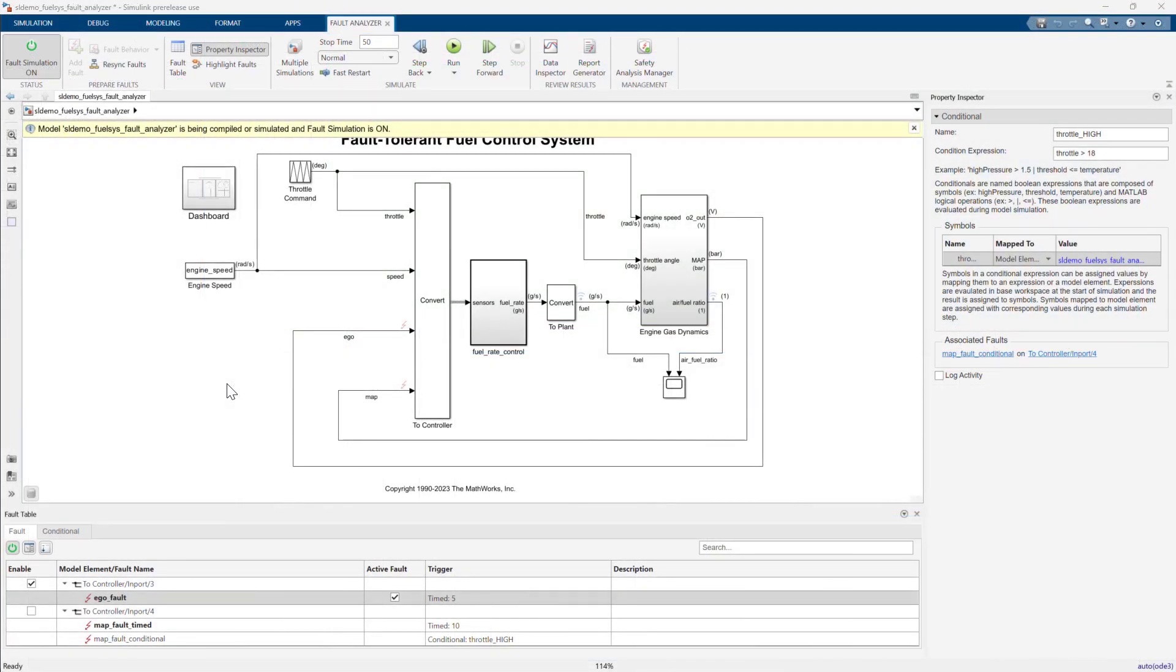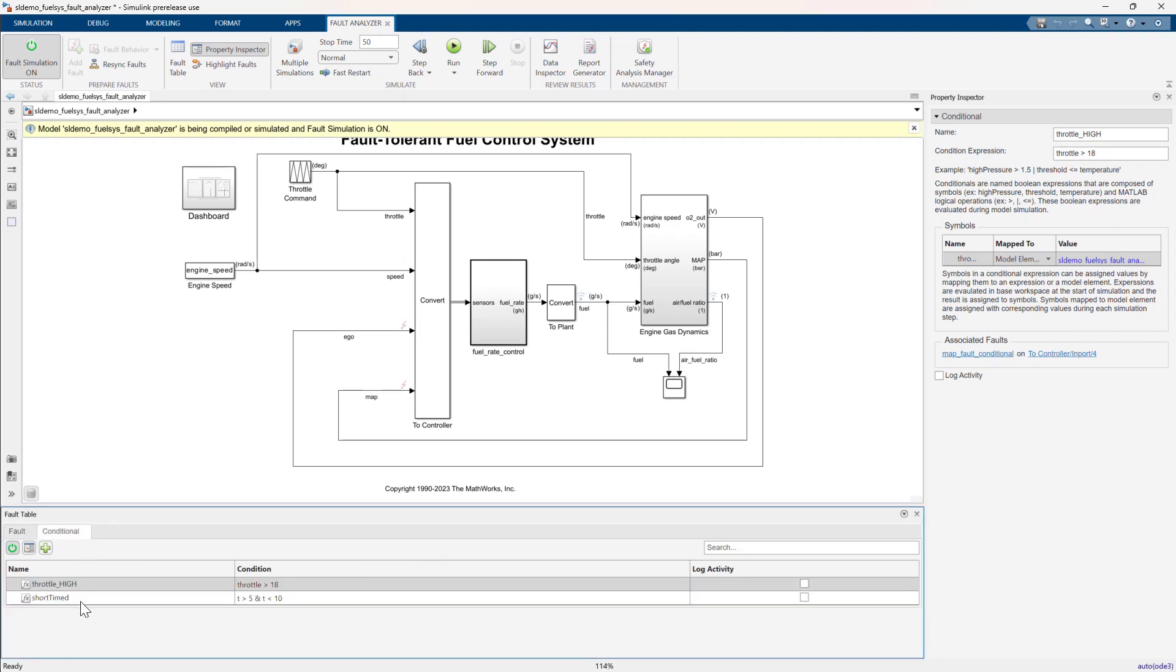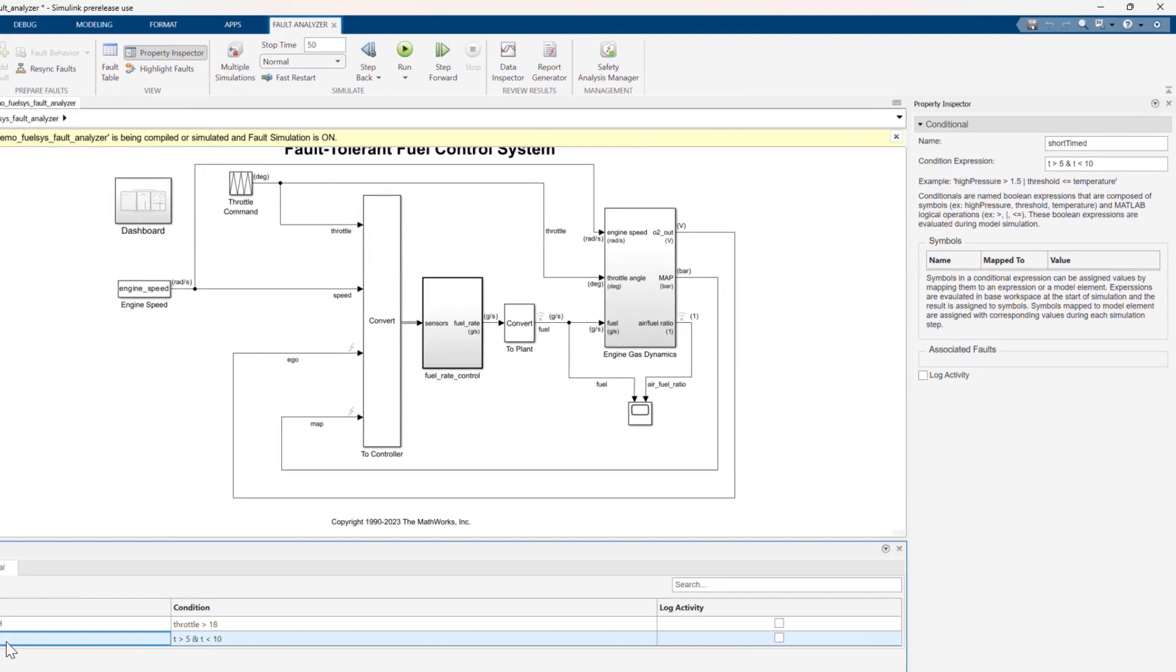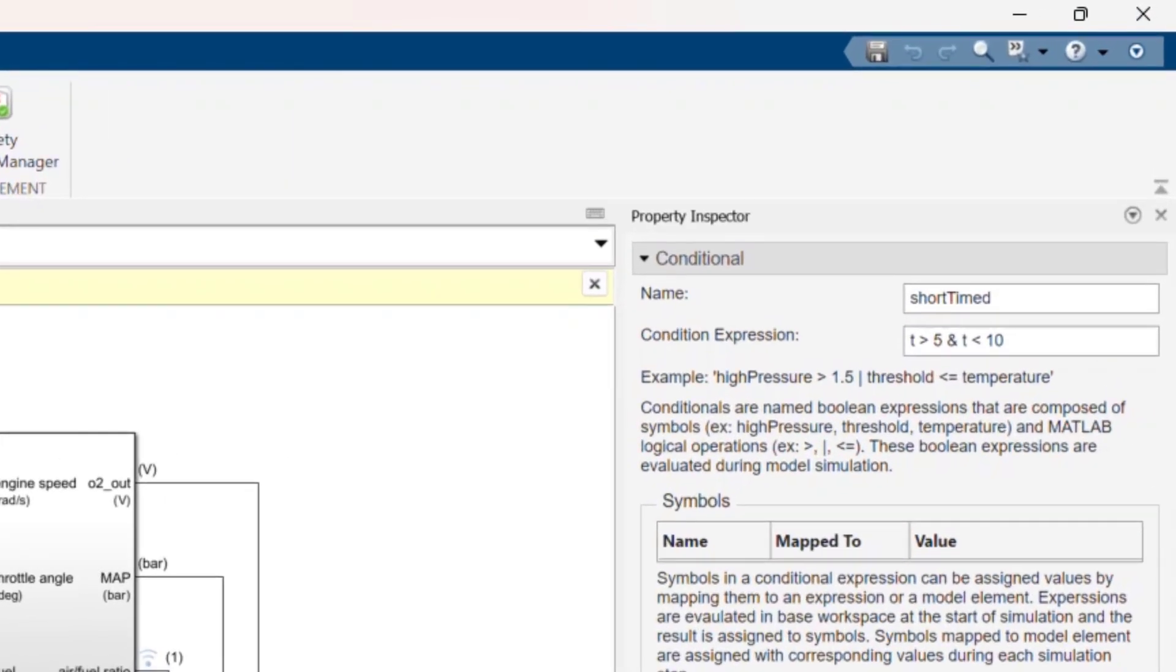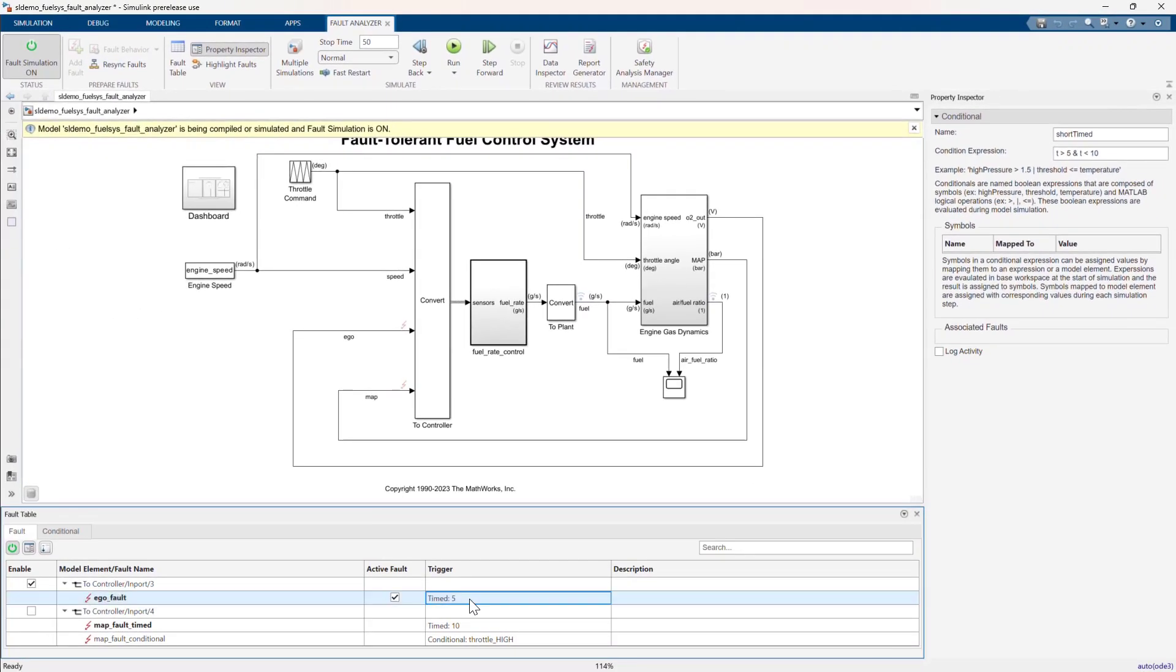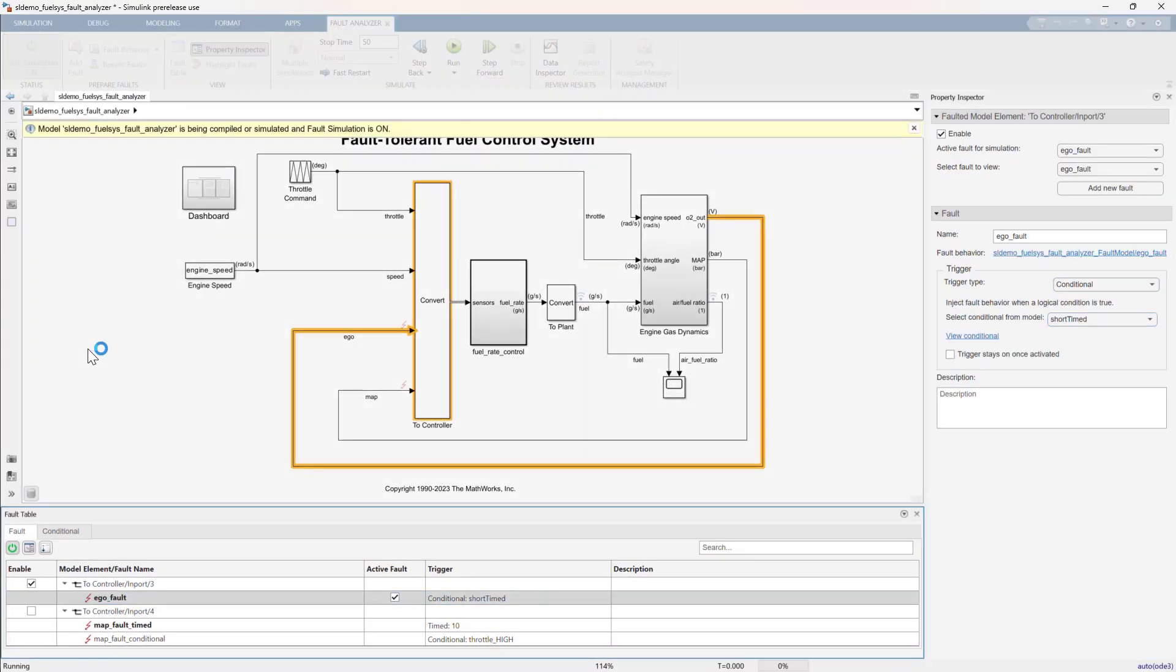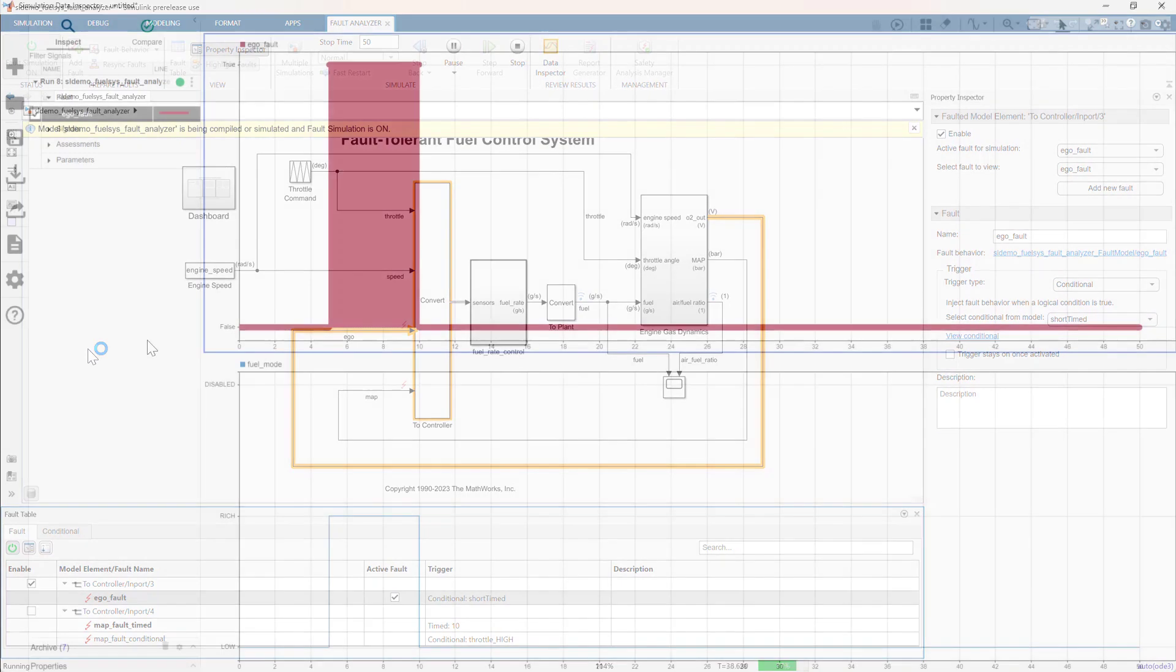What if you wanted a time fault to be triggered off after a given duration? You can use the reserved symbol t corresponding to simulation time in a condition expression to define a trigger for a time fault, which stops after a specified duration. Let's create a new conditional called short timed, which is true between 5 and 10 seconds of simulation time. Now let's change the trigger for the ego fault to use this new conditional and simulate.